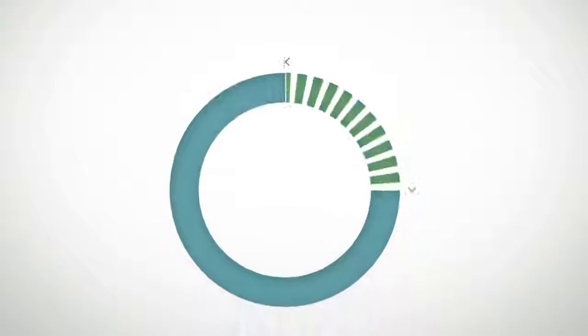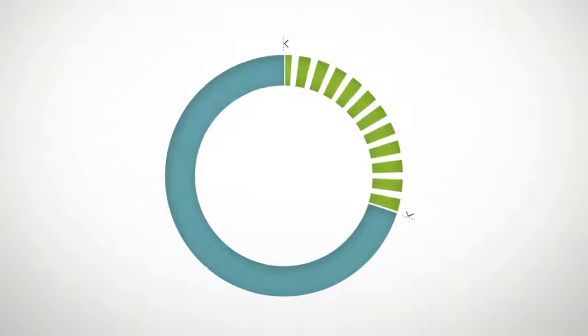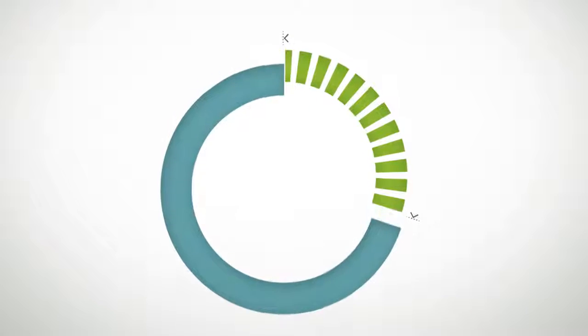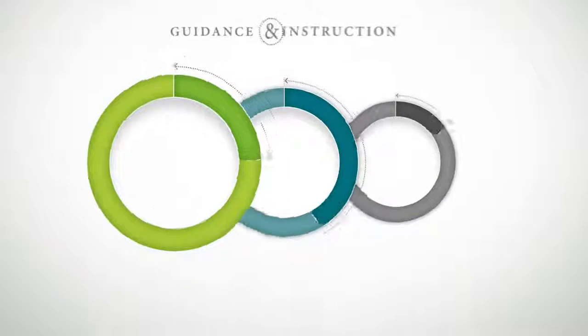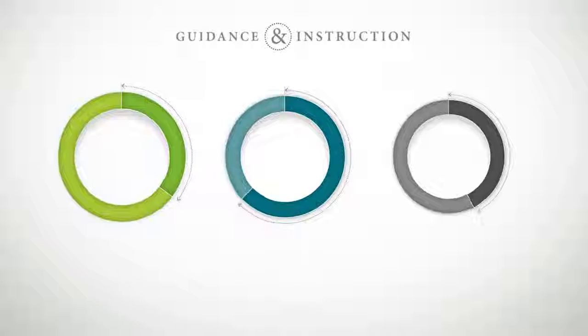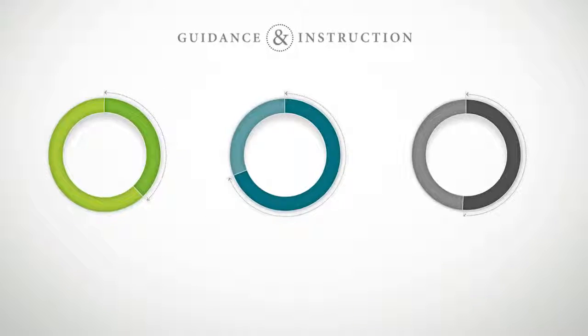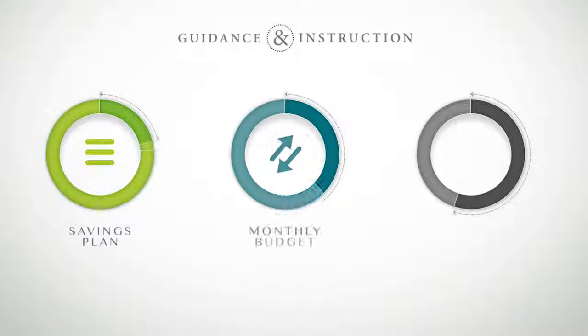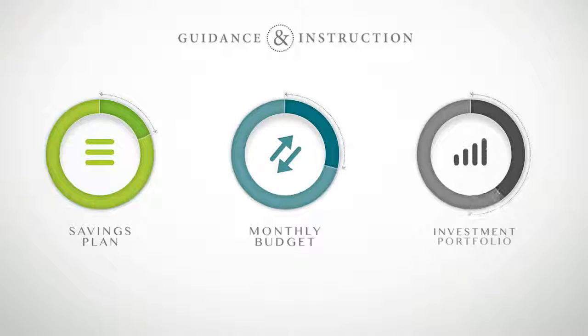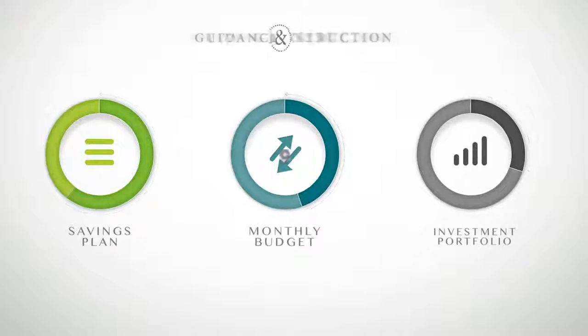A specific amount, determined by you, is transferred into your child's account. With guidance and instruction, we'll work together to build their savings plan, a monthly budget and their first investment portfolio.